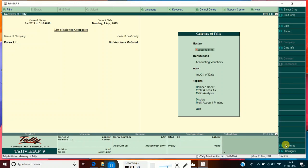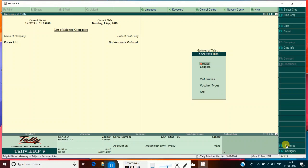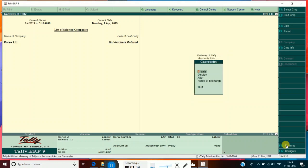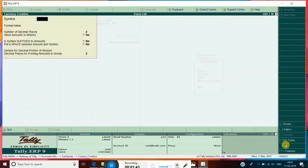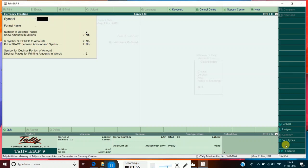In Gateway, press Accounts Info. You can see the option Currencies now. Create a currency and give the symbol of the currency — Dollar. The formal name is U.S. Dollar. Accept it.